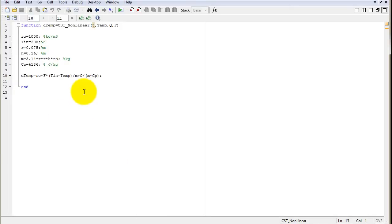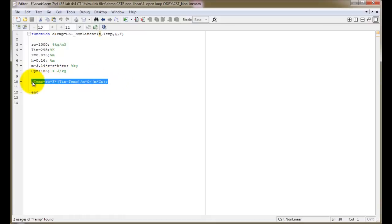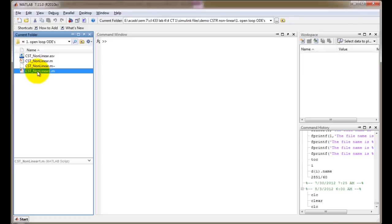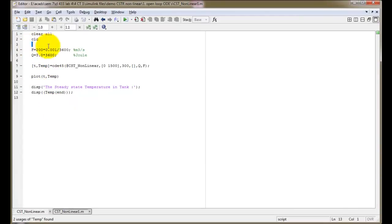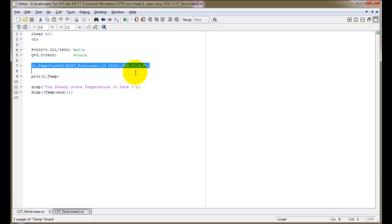Here we feed in the time and the temperature, which is the control variable. We also have Q and F, which are the flow to the heater and the heat being fed into the heater. Please ensure all constants are in the same units. Here we write the dT/dt equation as given. Then we open the script: we mention F as the flow to the heater and Q as the heat supplied to the heater as the manipulated variable and disturbance variable respectively.